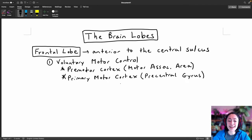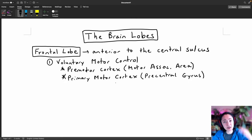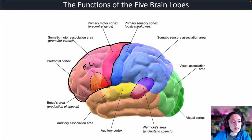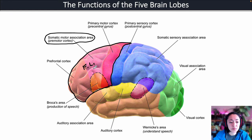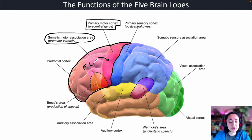The primary motor cortex is the region of the brain that initiates our voluntary movements. It sends that signal down our brain stem, down our spinal cord, and out to our skeletal muscles. The premotor cortex, highlighted in light pink, plans our muscle movements and sends that plan to the primary motor cortex or precentral gyrus, which then initiates those voluntary motor movements.